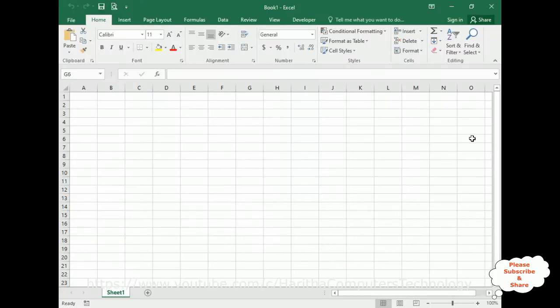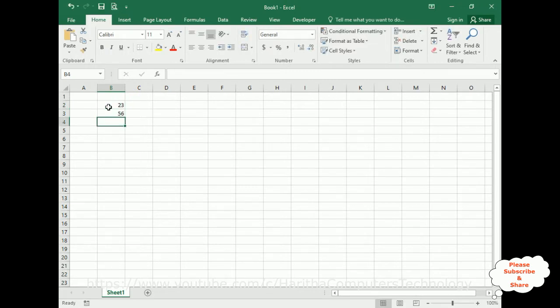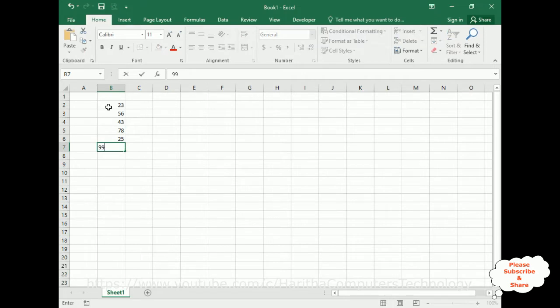For this example, I have created one new workbook. This Book1 contains Sheet1 only. Now I'm adding some numbers here in B2 cell: 23, 56, 70, 43, 78, 25, 99, 100, 23, and 5.